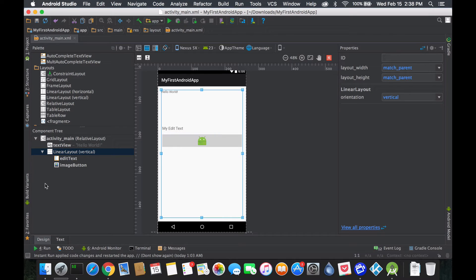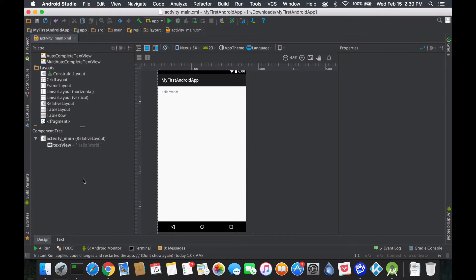Now, if I delete the linear layout, you can see that everything else is deleted too, because they're all part of something — they're all a parent or a child of something. If the parent gets deleted, obviously the child no longer exists. Think of it logically, like in the real world.